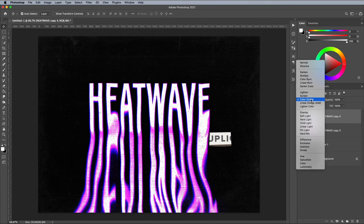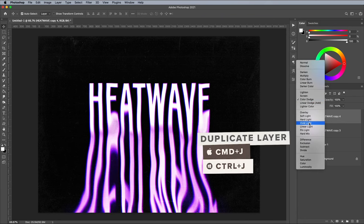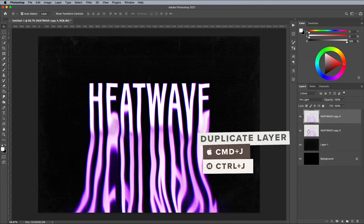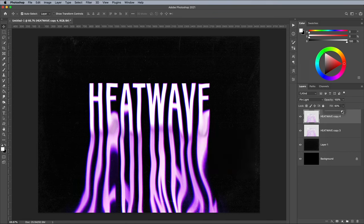Duplicate the layer and set it to Pin Light. Then reduce the fill to around 80-90% to tone down the effect, but allow some of the colorful grainy details to show through.